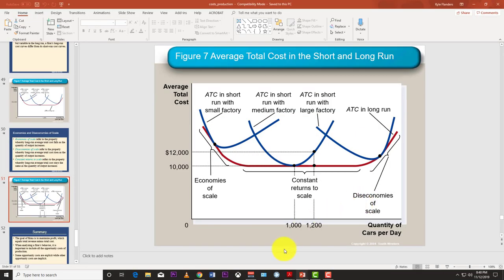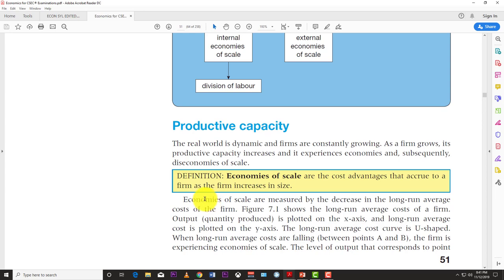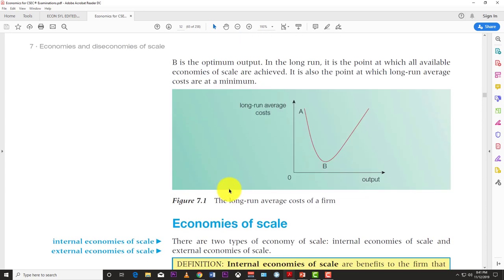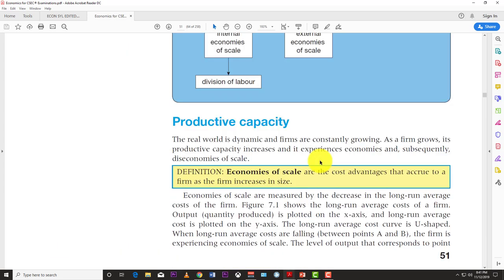Now let's delve a little deeper using the textbook. The textbook version of the graph also shows a U-shape: at point A we have economies of scale where costs are going down as output increases, and from point B onwards we have diseconomies of scale where costs are increasing as output increases.